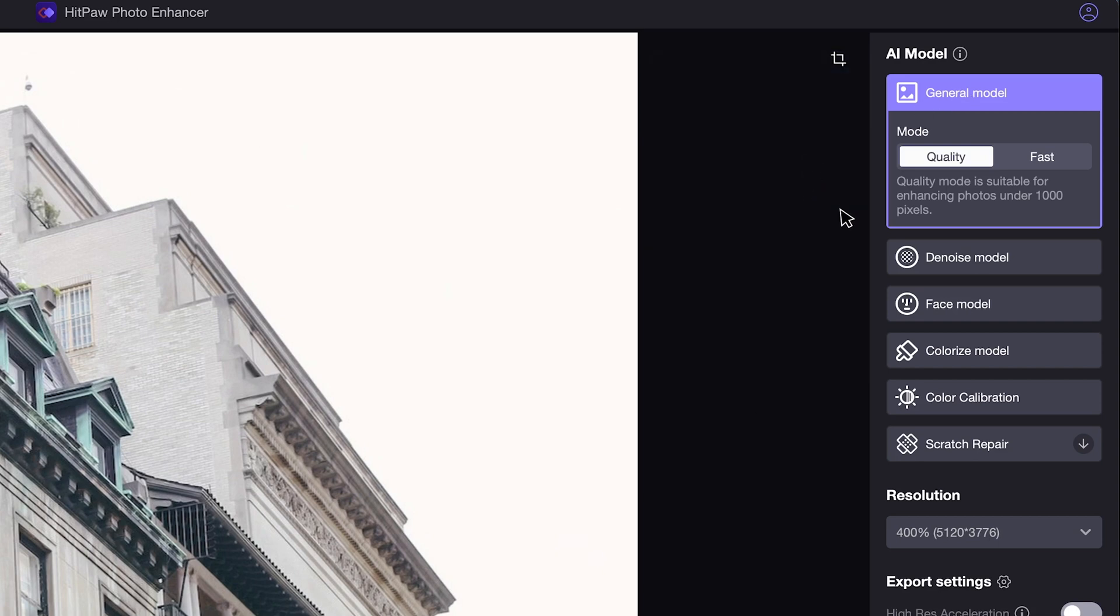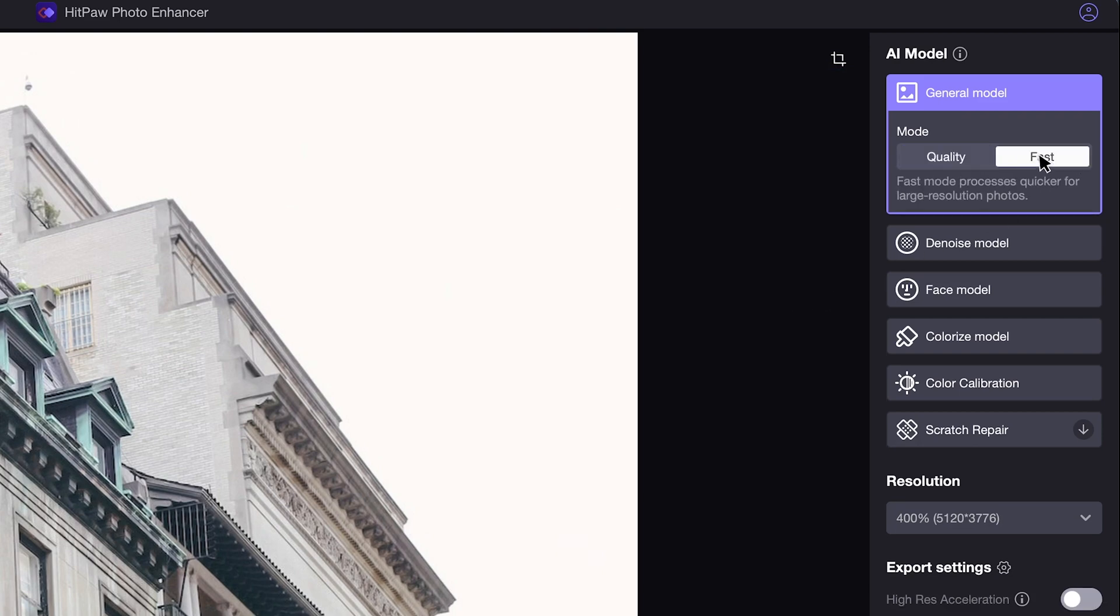It offers two modes to choose. The quality mode does better if the image resolution is quite low, while the fast mode does well for large resolution photos with faster processing speed. Switch to different modes if needed.